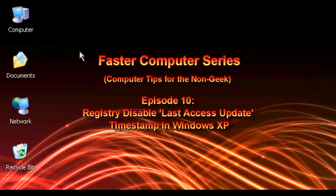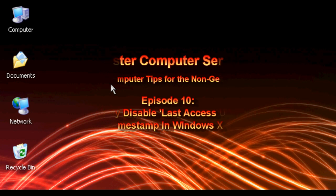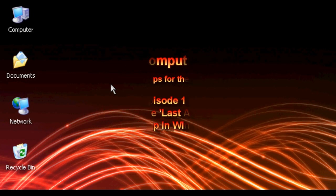Today we're going to do a registry edit, and if you've watched the previous video you've already done a registry backup. What we're going to do is stop the last access update timestamp.